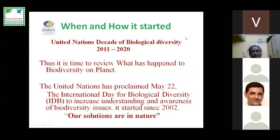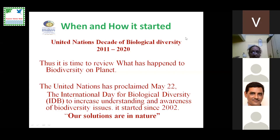The United Nations Decade of Biodiversity was from 2011 to 2020. It is the time to review what has happened to biodiversity on the planet. The United Nations has proclaimed May 22 as the International Day of Biological Diversity to increase understanding and awareness of biodiversity issues, starting since 2002. The theme for 2020 is: Our Solutions Are in Nature.